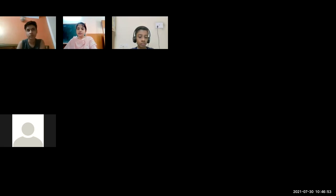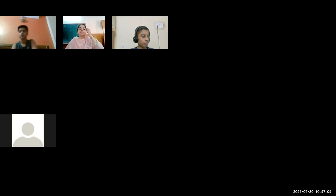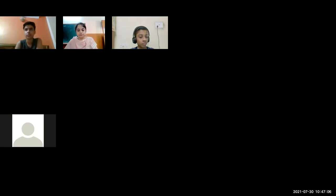Any doubt about today's topic? LibreOffice Writer is finished. We can revise all the topics if you want, and otherwise we can start with Impress.